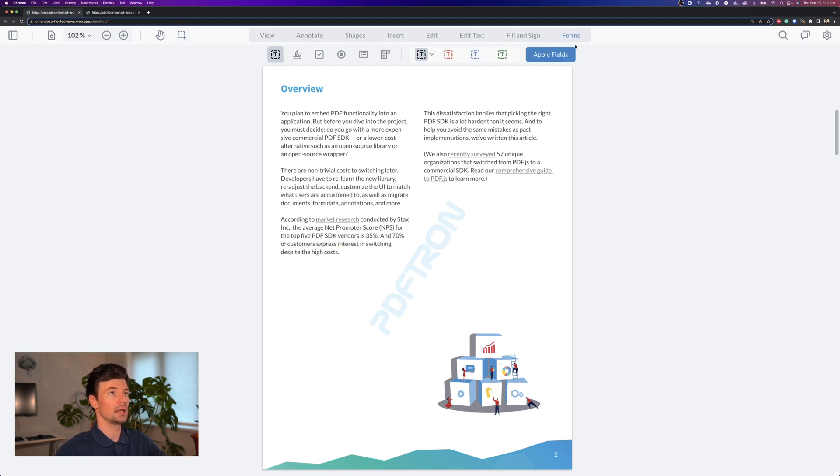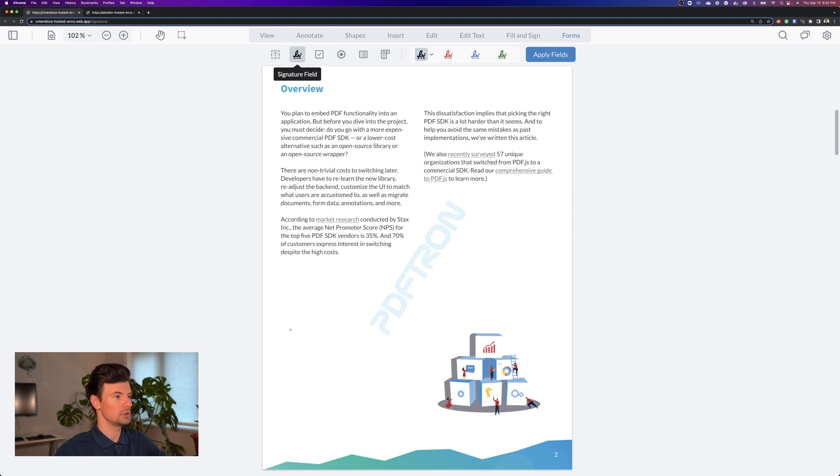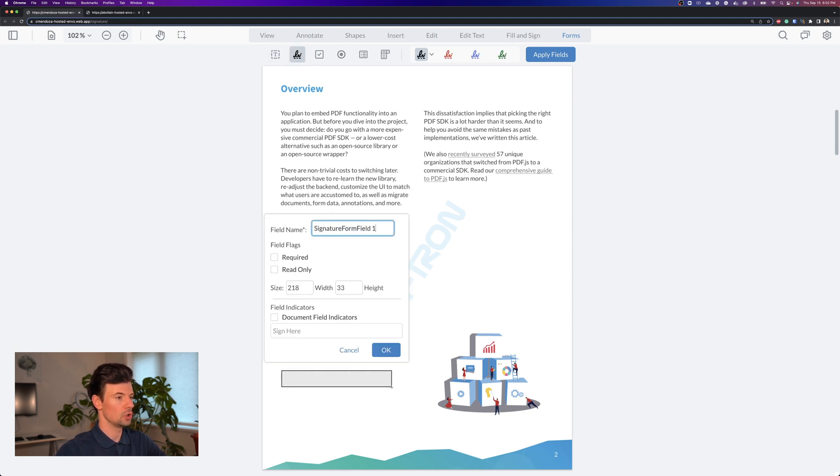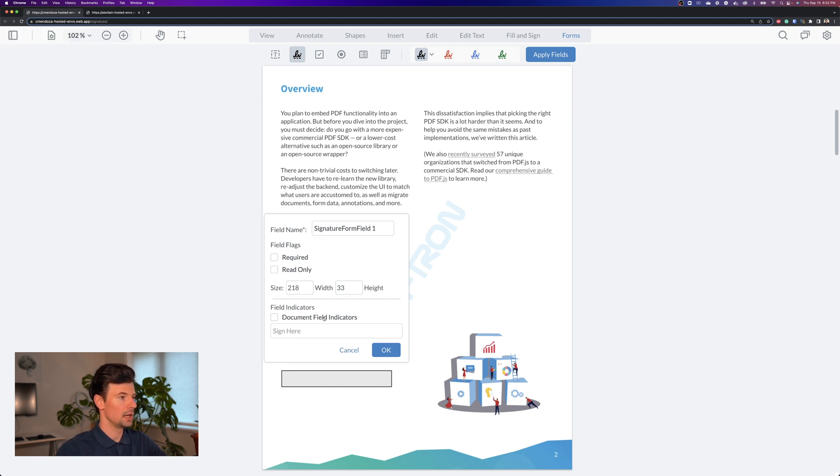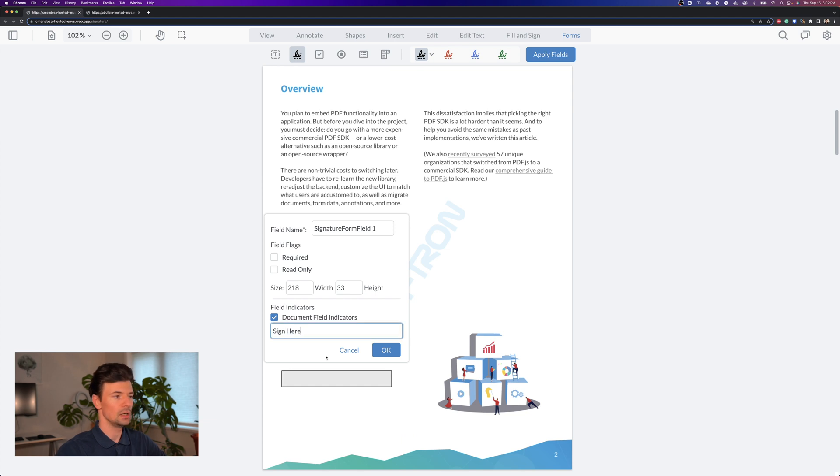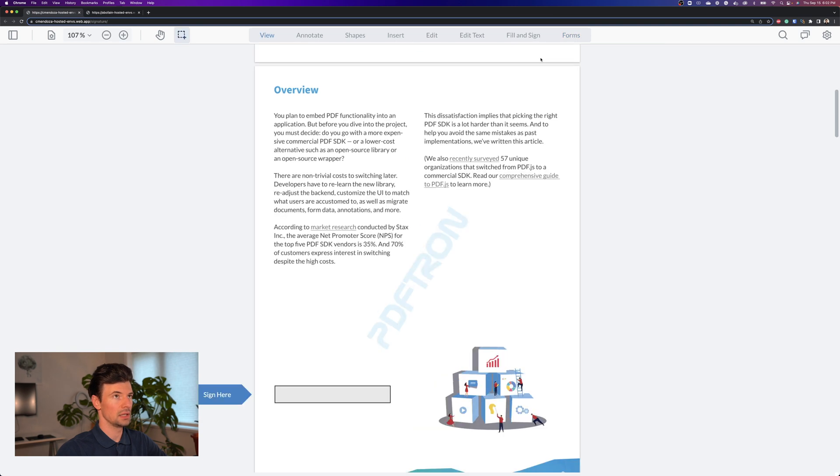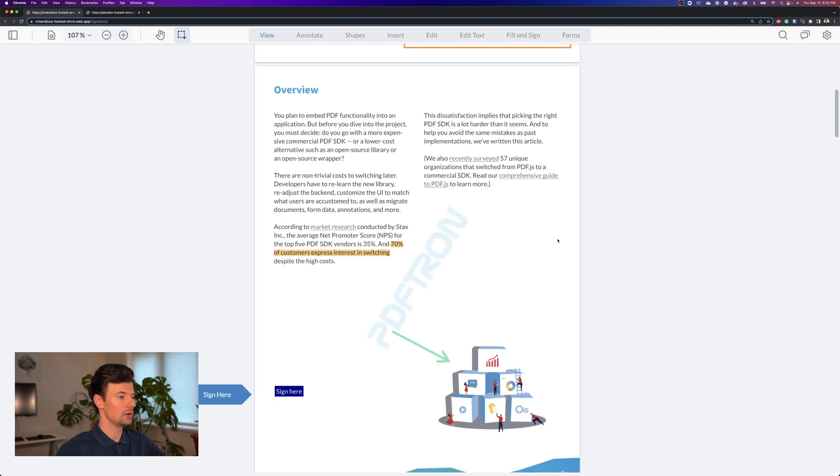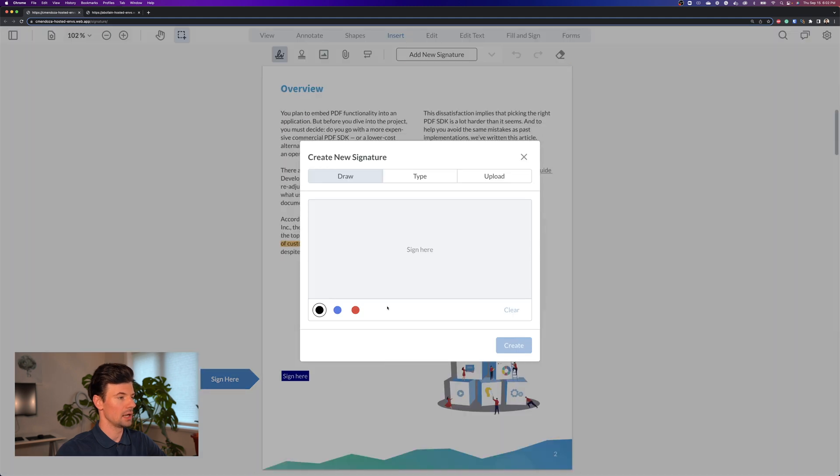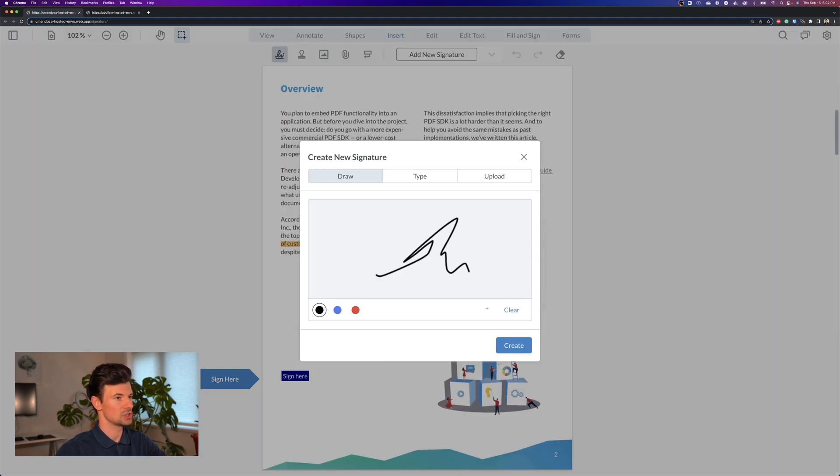I can insert the form editing mode and insert a new signature field right here, draw the box where I want users to place the signature and add a document field indicator, for example sign here. We can edit or change the wording and then after that I apply the fields and now the document is prepared with a signature field where I can place my signature.